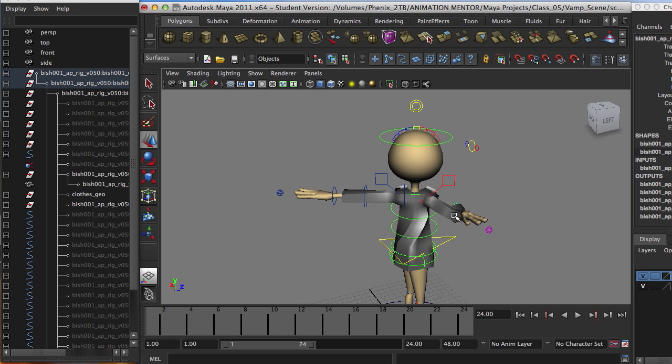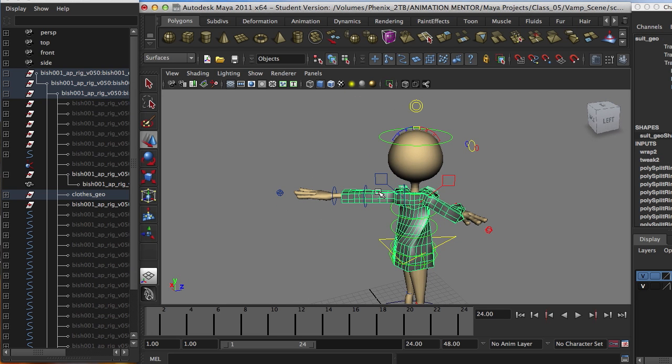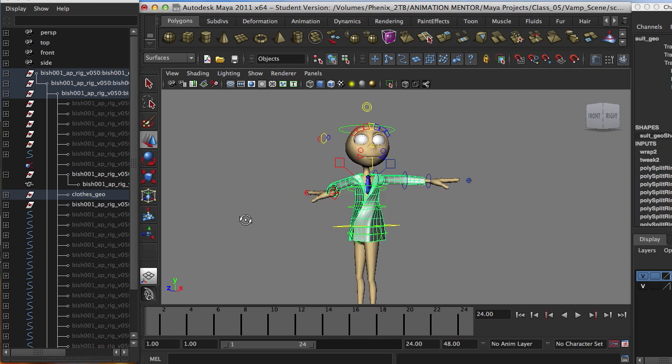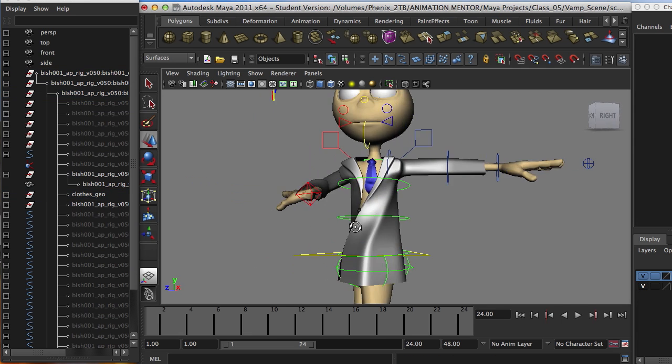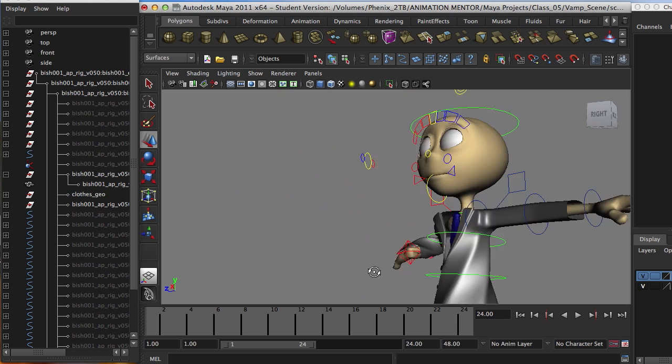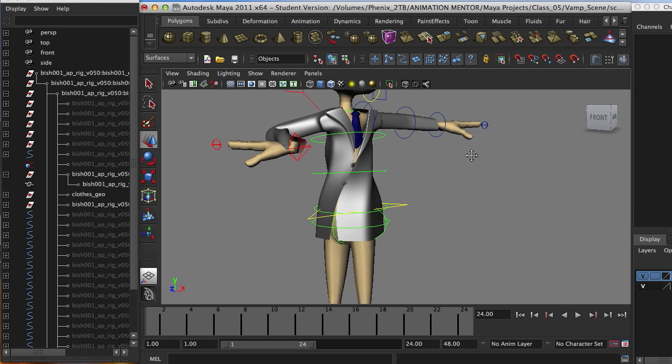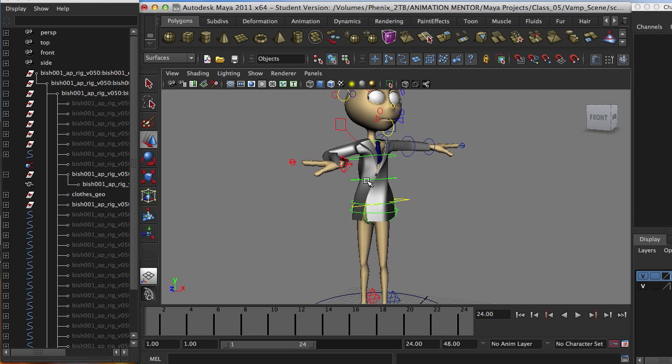You can always go ahead, select the geometry for the clothes, press 3 so it will smooth. And you have a nice, smooth, clean jacket. There we go.